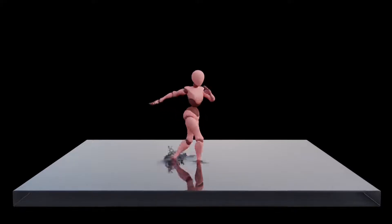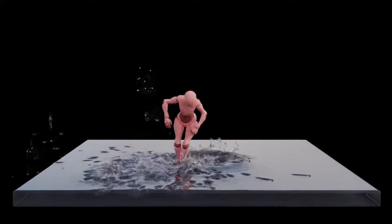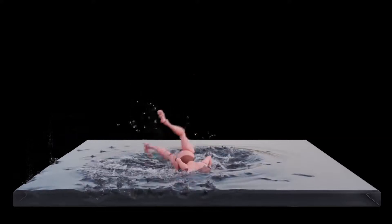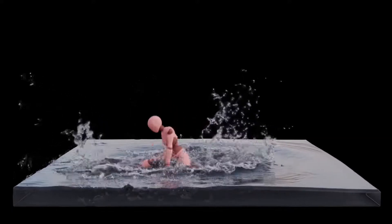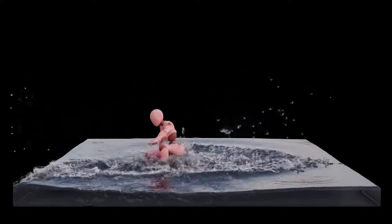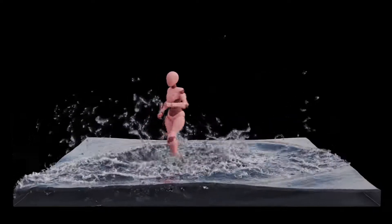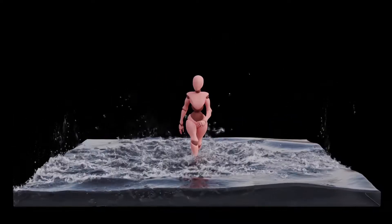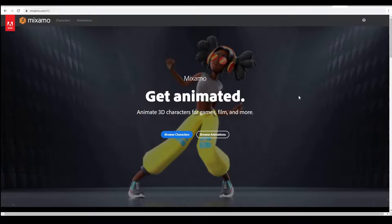Welcome to another exciting tutorial. Today we are going to make an animated character dancing on water, creating splashes of water. For this animation we are going to get the animated character from a website called Mixamo.